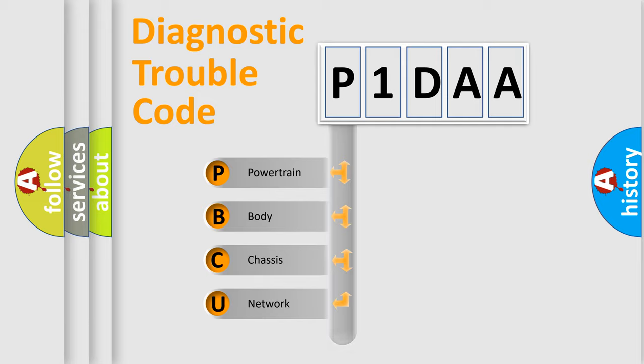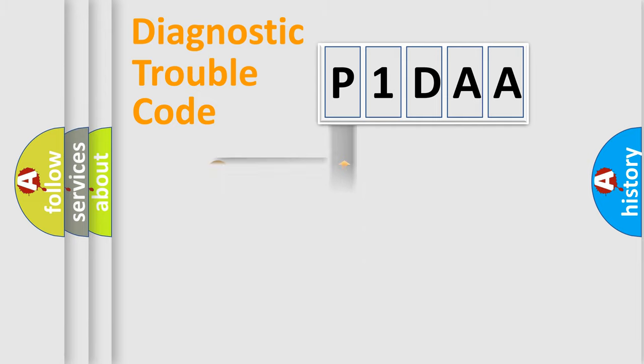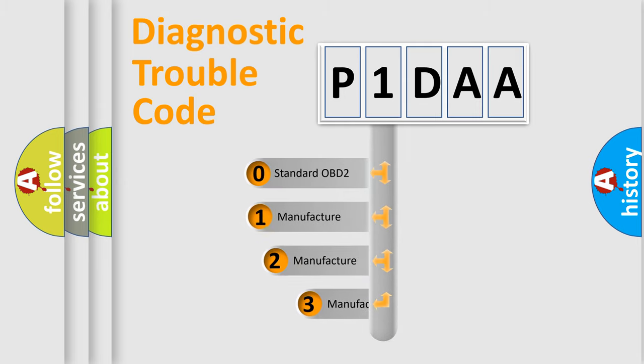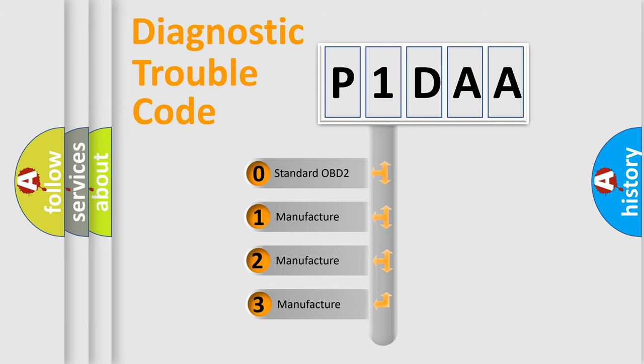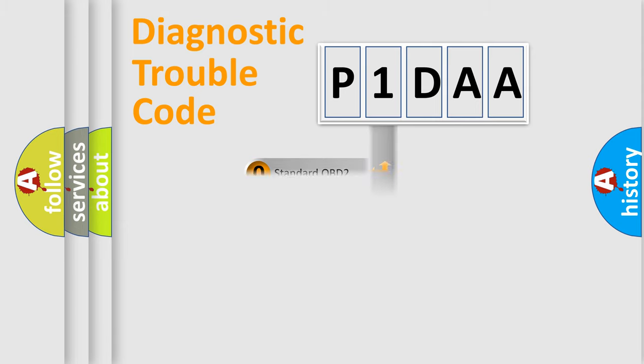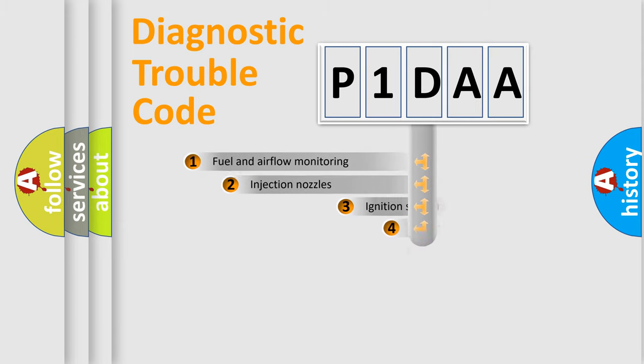Powertrain, body, chassis, network. This distribution is defined in the first character code. If the second character is expressed as zero, it is a standardized error. In the case of numbers 1, 2, 3, it is a manufacturer-specific error.